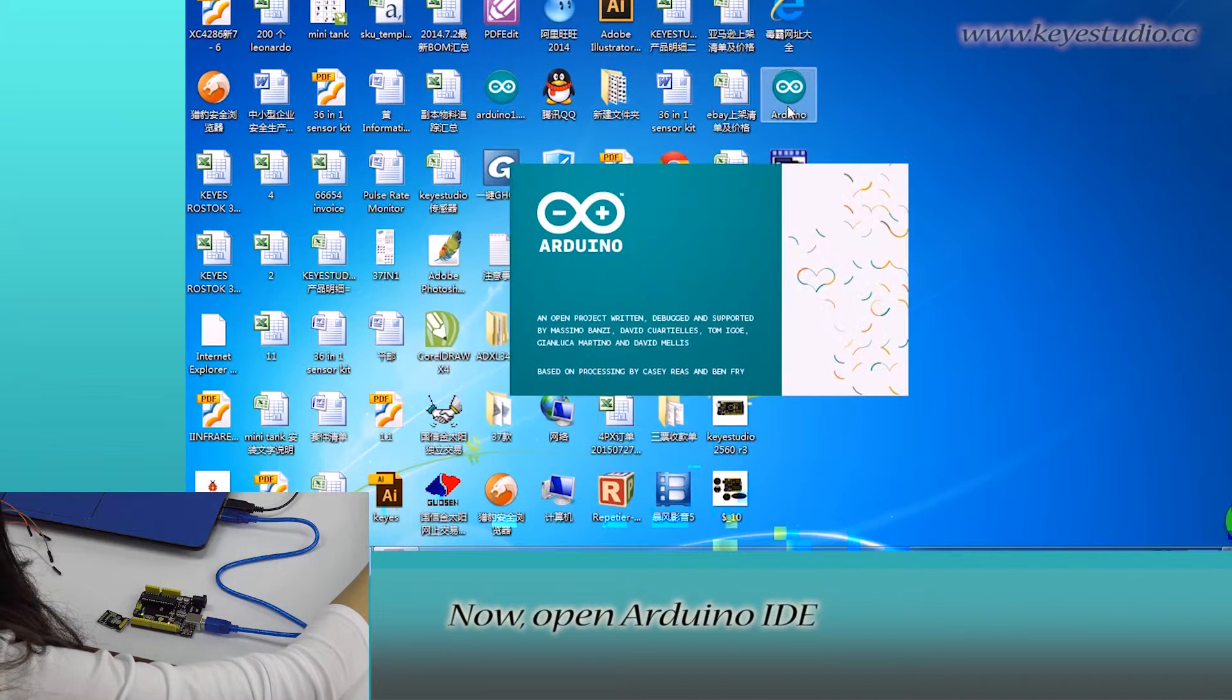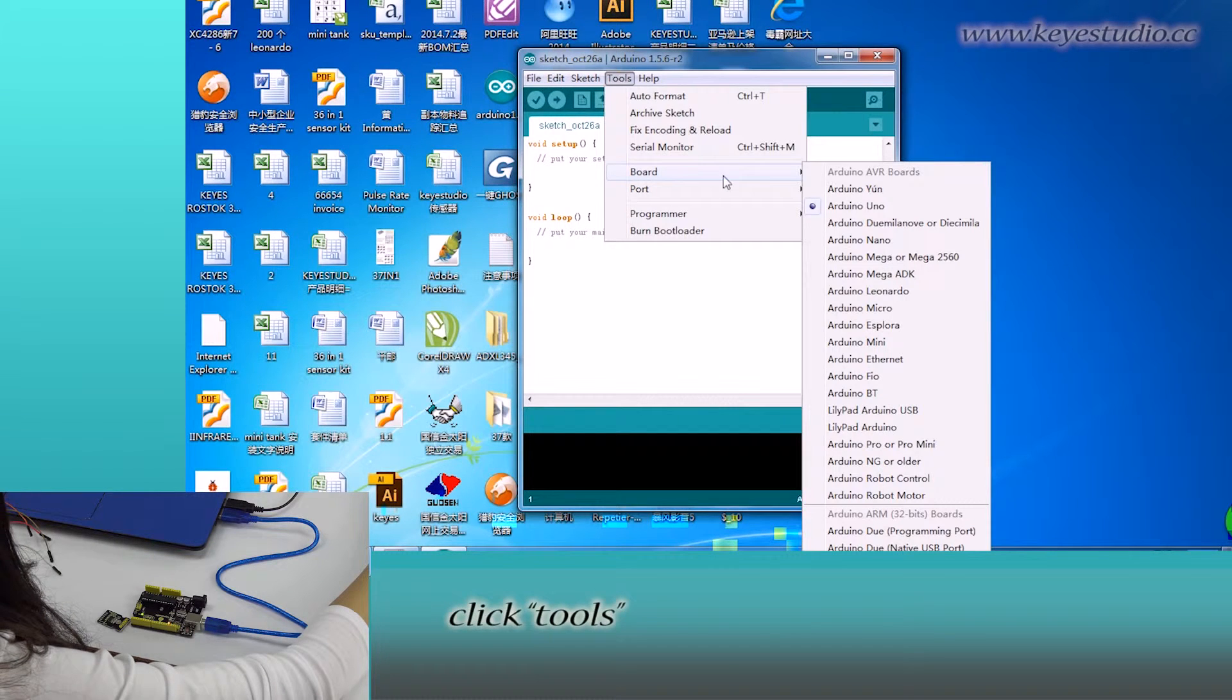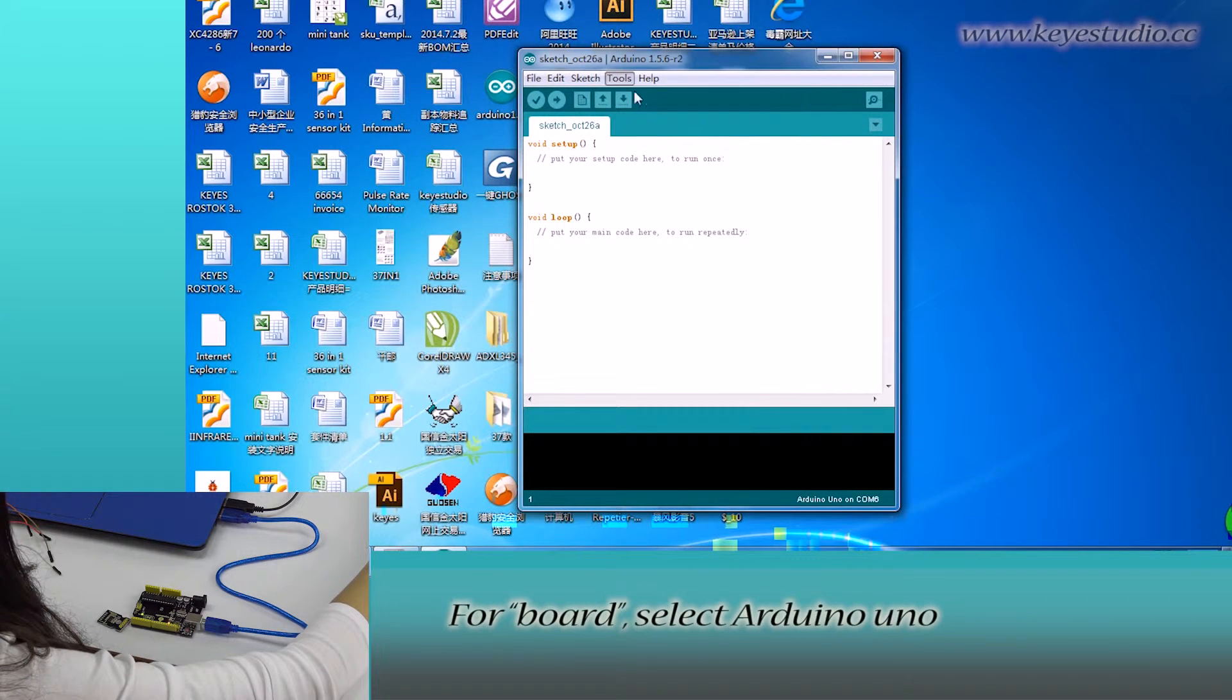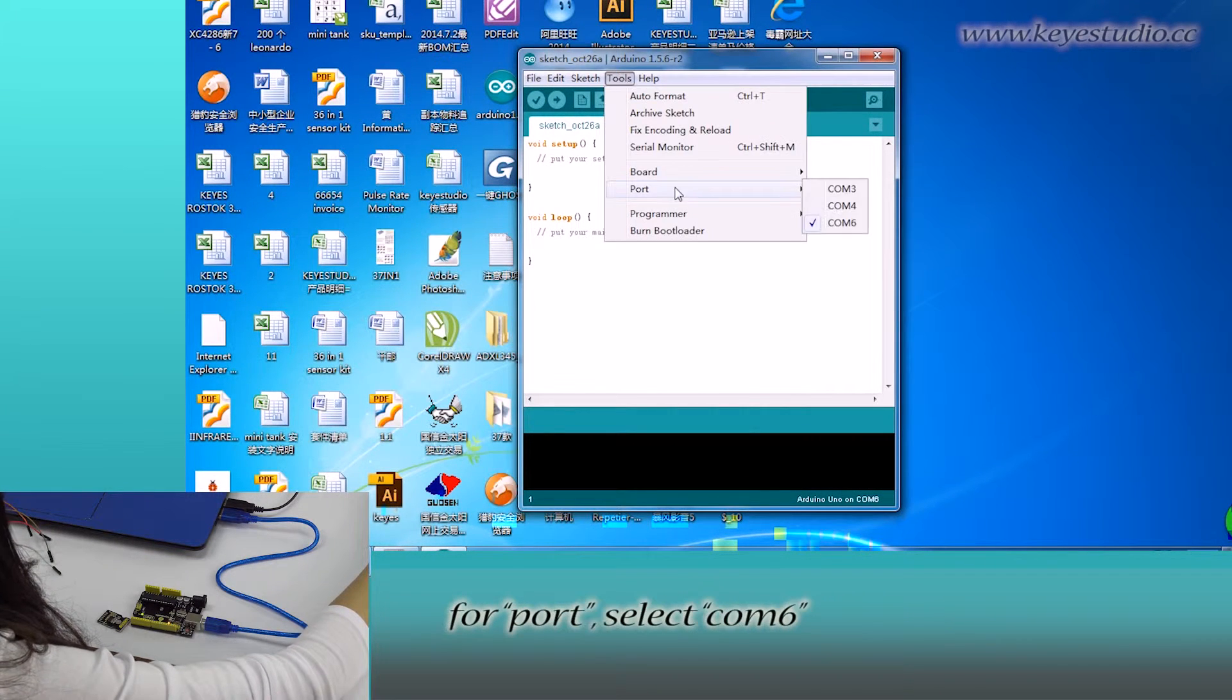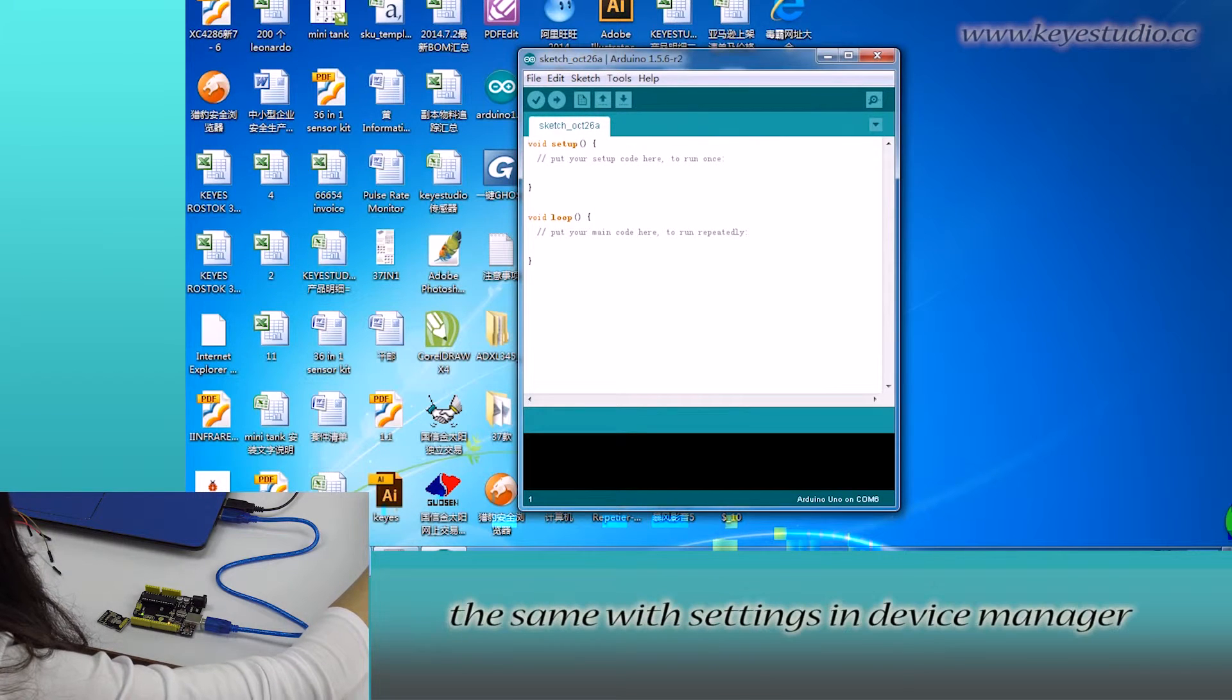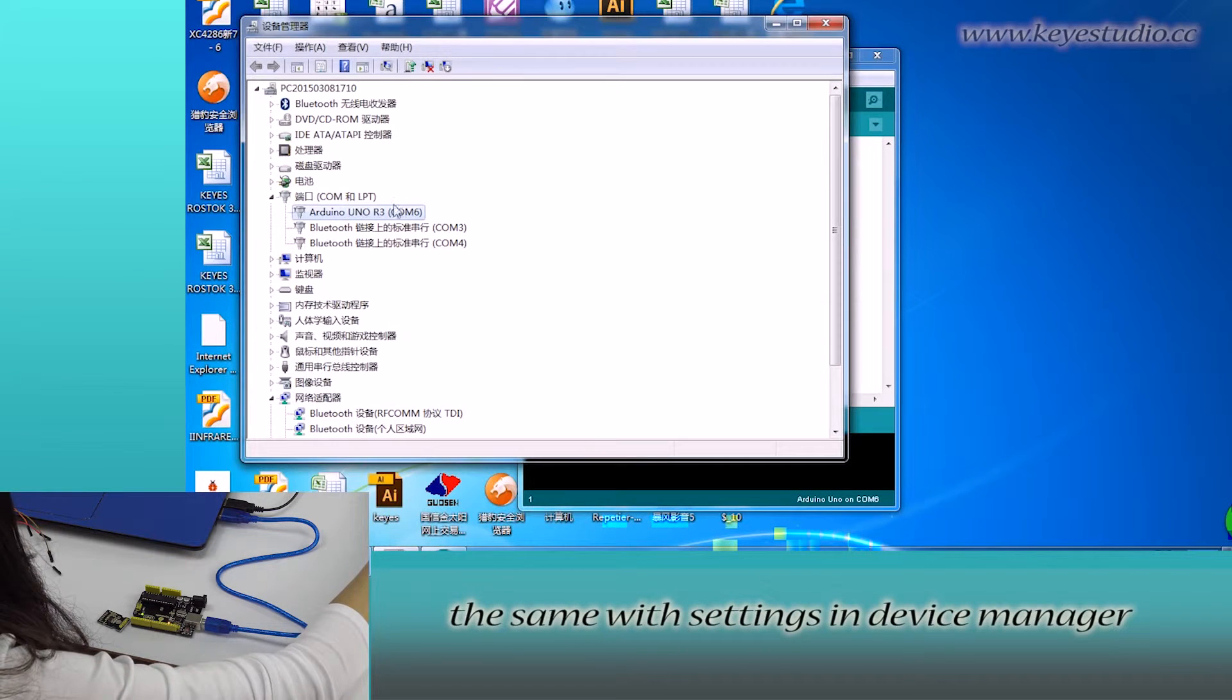Now open Arduino IDE, click tools. For board, select Arduino Uno. For port, select COM6. The same with settings in device manager.